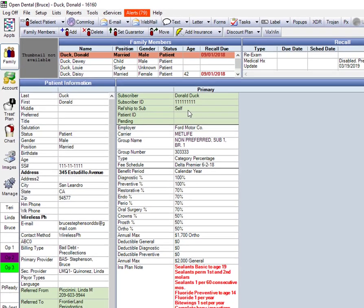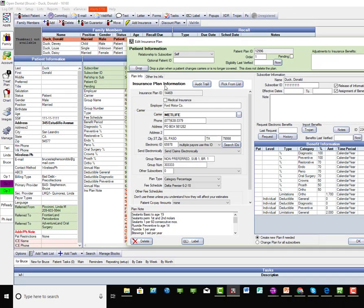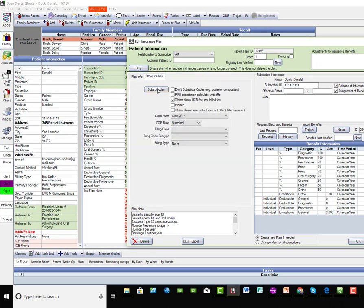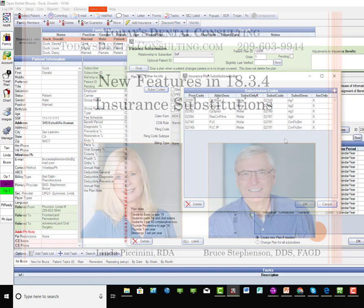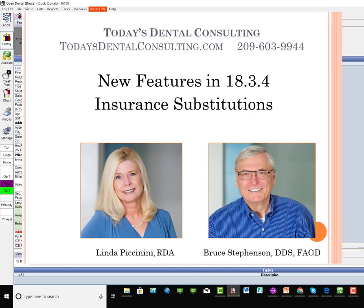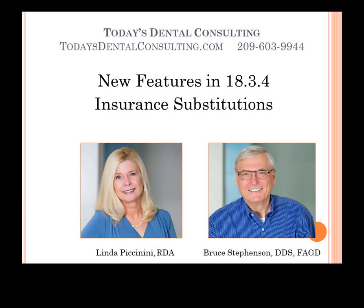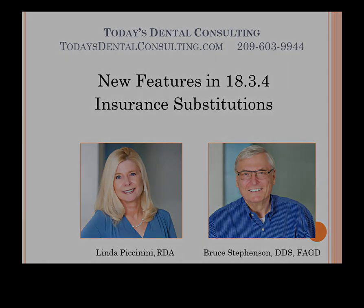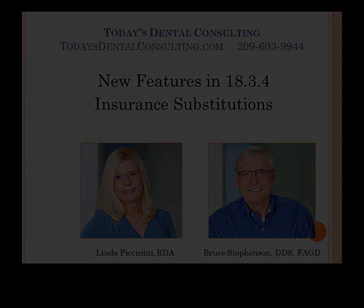So once you set this up for this particular plan, by going in here and setting the substitution codes, that allows you to make much more accurate financial arrangements. So this is an example of a tool that's just gotten better and better in Open Dental, but that I have not seen in other practice management software. So kind of keep that in mind. And again, another reason to upgrade to the current version of Open Dental.